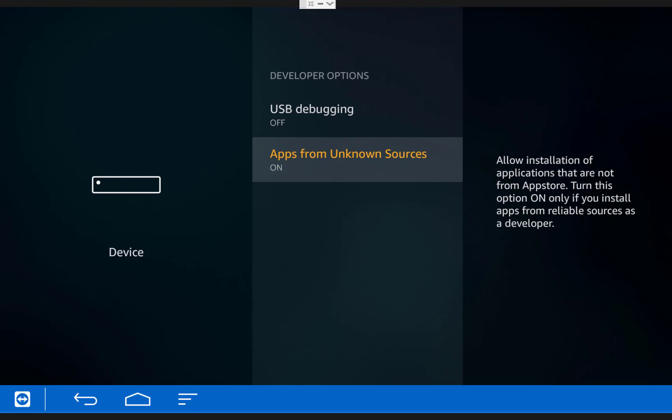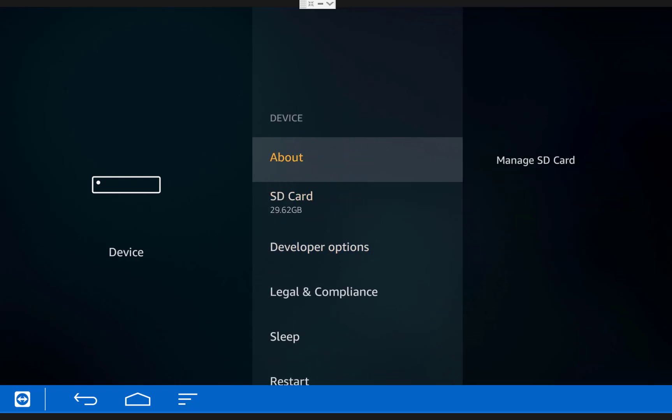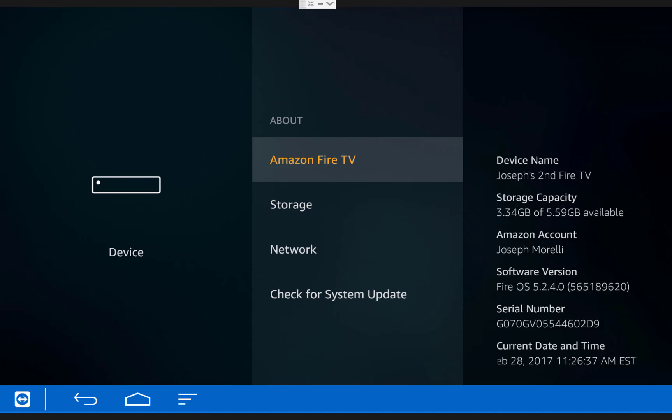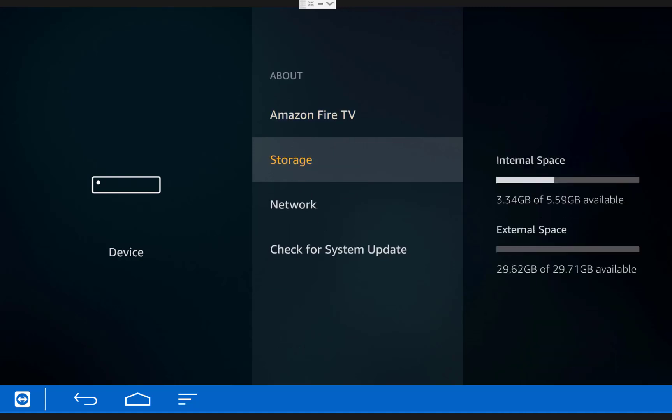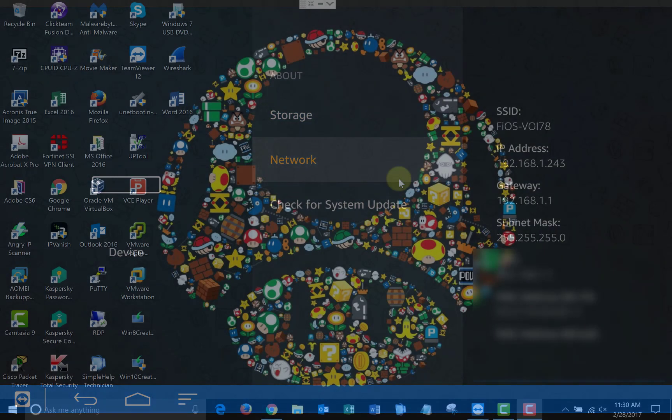Next, you'll need your Fire TV's IP address. You can get this by going back in the device menu, clicking about and scrolling down to network. Once you've done that, you can switch over to your computer.